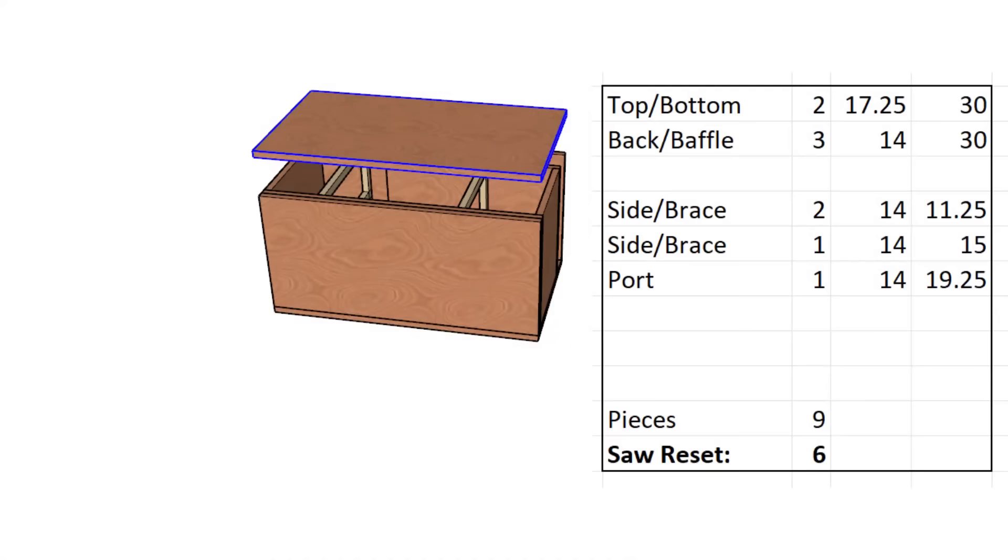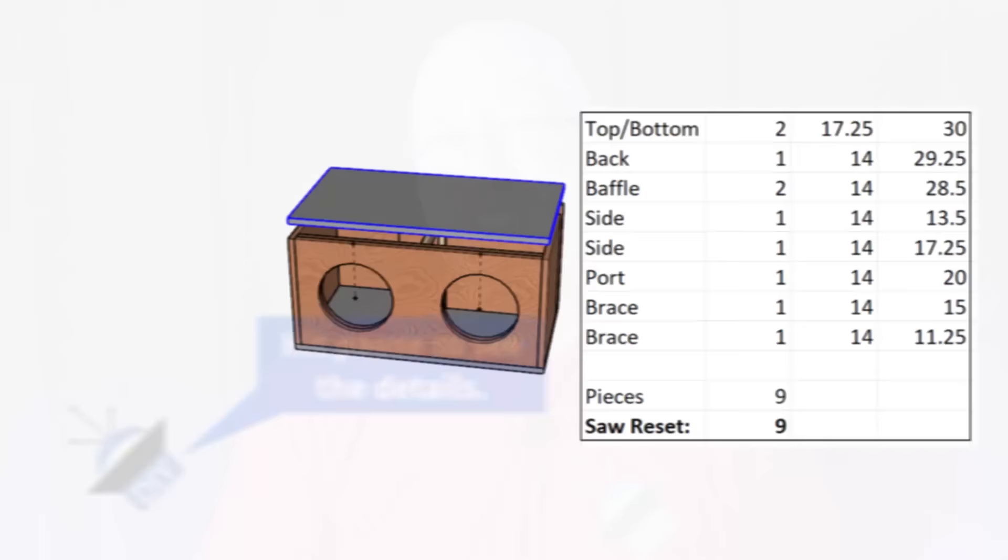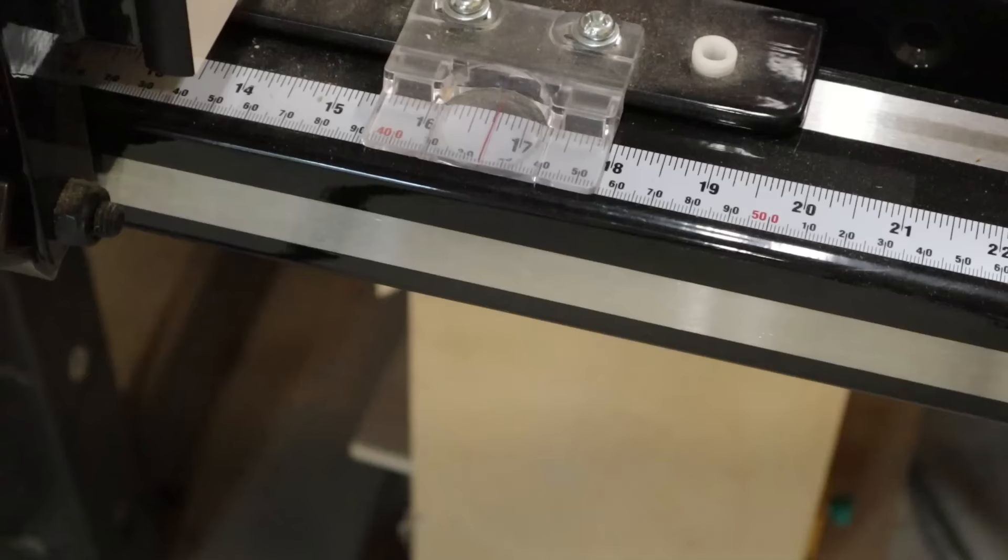This box right here has nine different pieces, but only six distinct dimensions. This other box over here has the same nine pieces, but it has nine different distinct dimensions. That's 50% more, which means 50% more time setting up cuts and 50% more opportunities to make a mistake when you set those cuts up. A sixteenth of an inch too long here, an eighth of an inch too short there. And these mistakes will start to compound and add up. Let me show you what I mean.